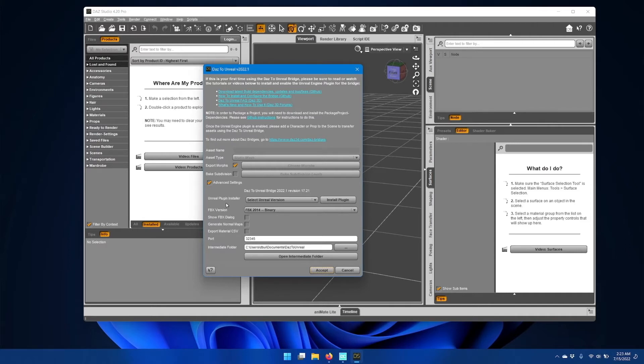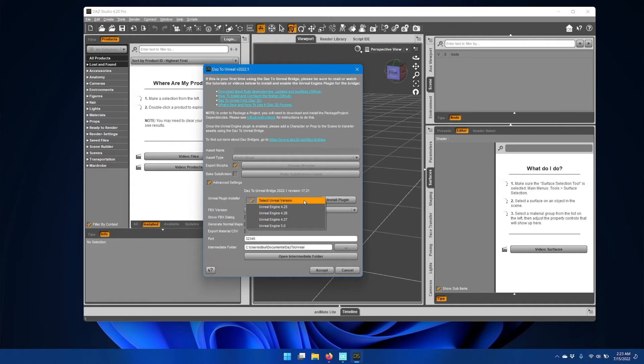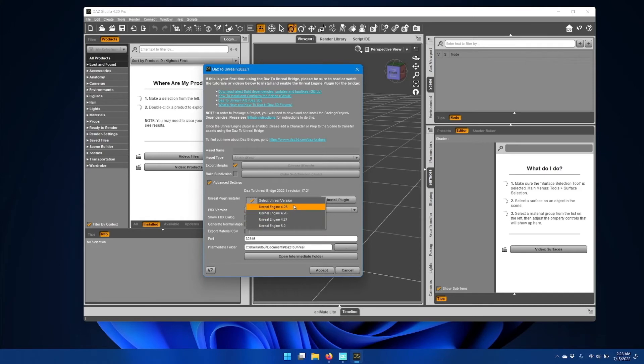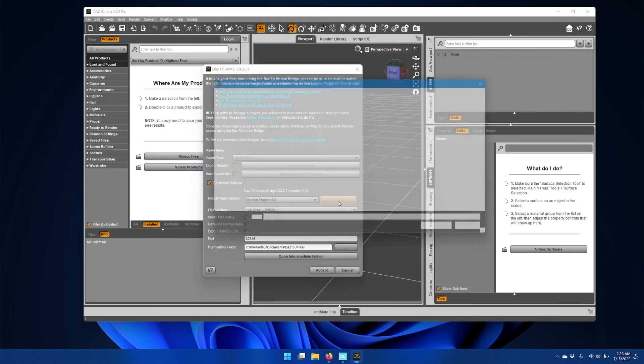Now we'll need to install an Unreal plugin for the version of Unreal Engine installed in the system. Click the select Unreal version dropdown and select your version of the Unreal Engine. I'm going to install for Unreal Engine 5.0 and then click Install Plugin.